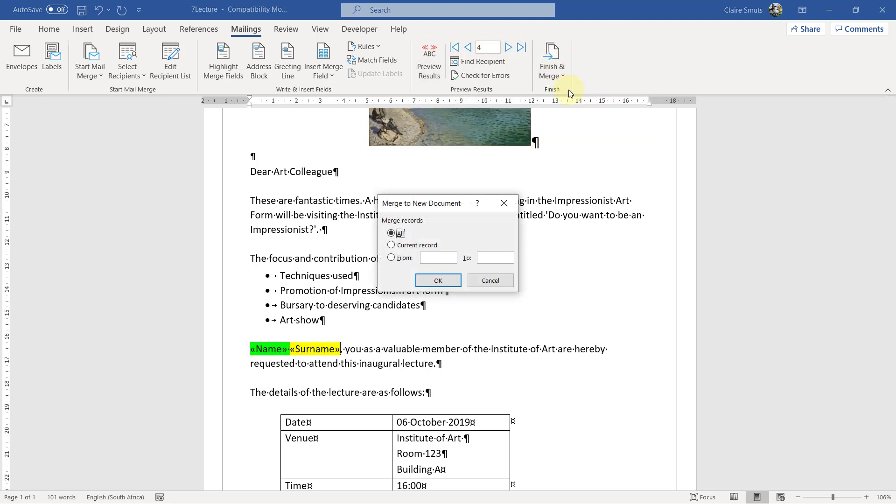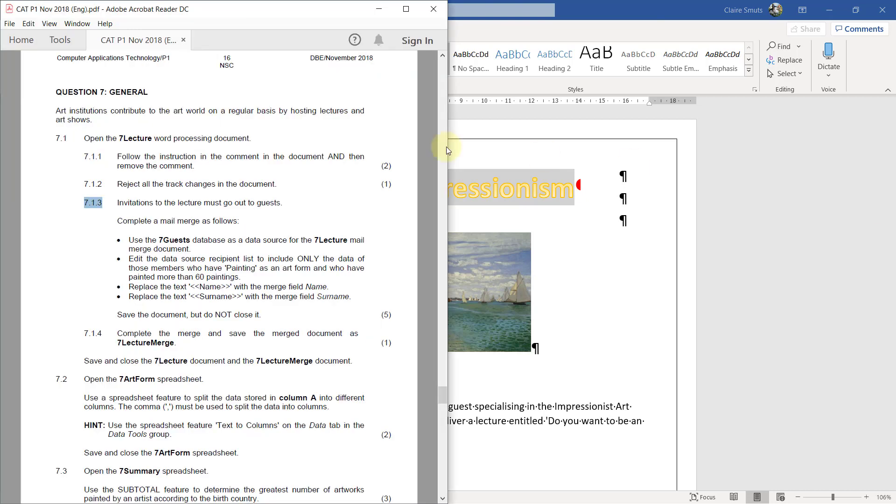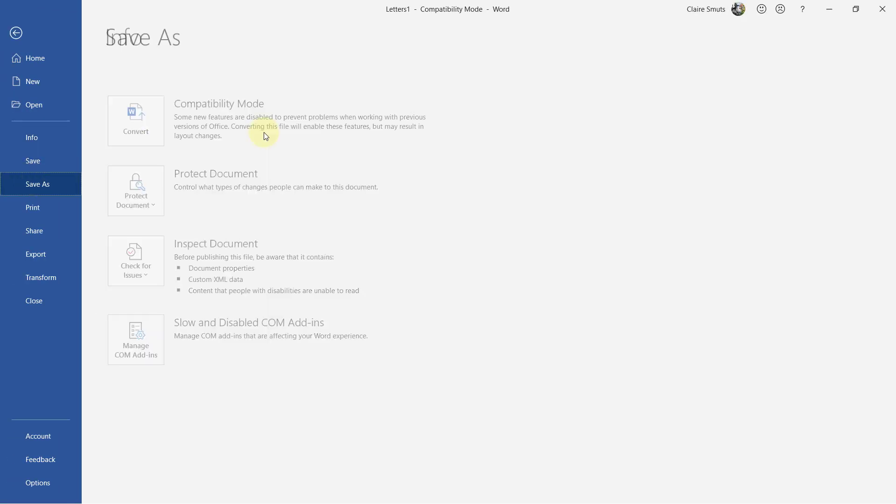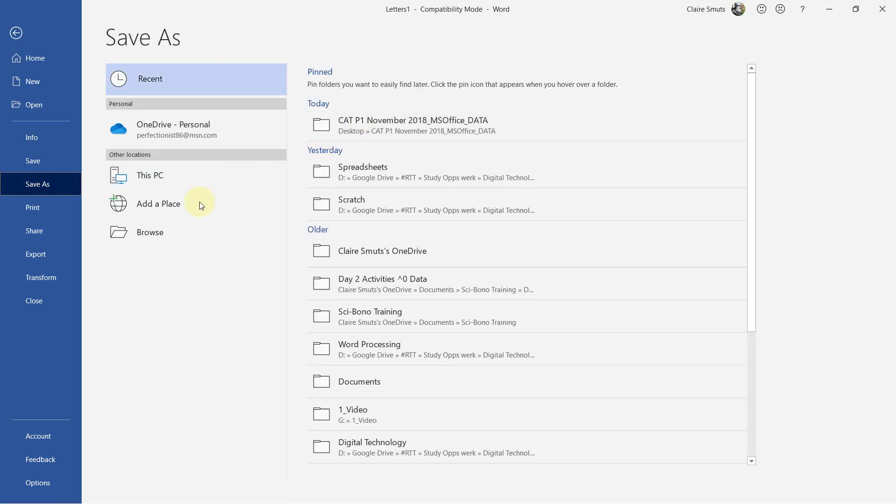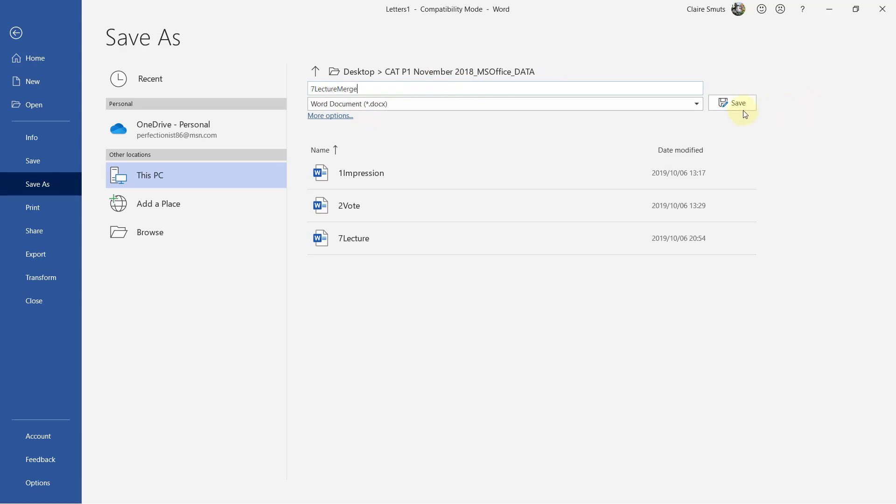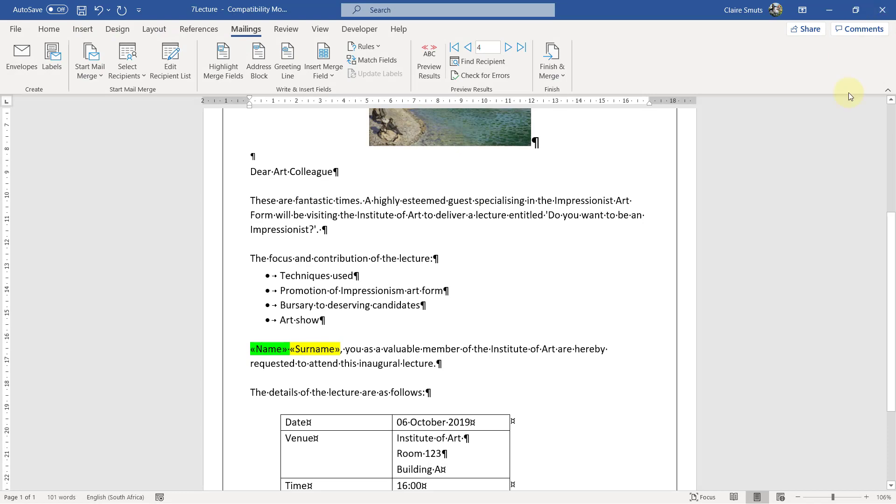Finish and merge. Edit individual documents. All. There you go. Letters one. And they said we should save it as, I'm just going to copy that name, 7 lecture merge. File, save as. Make sure that you actually save it in the correct folder and give it the correct name. Save. Right. Close that document.